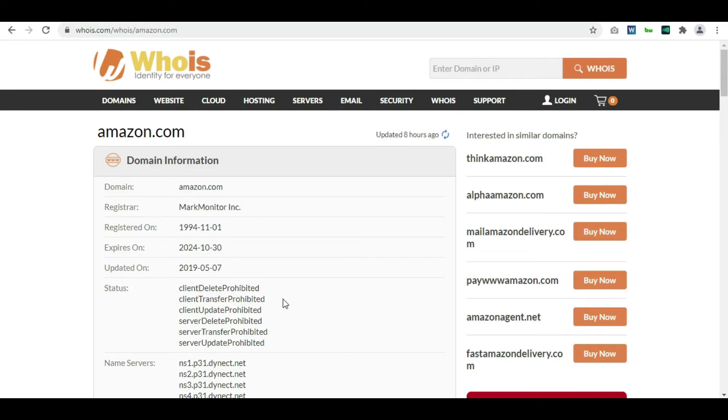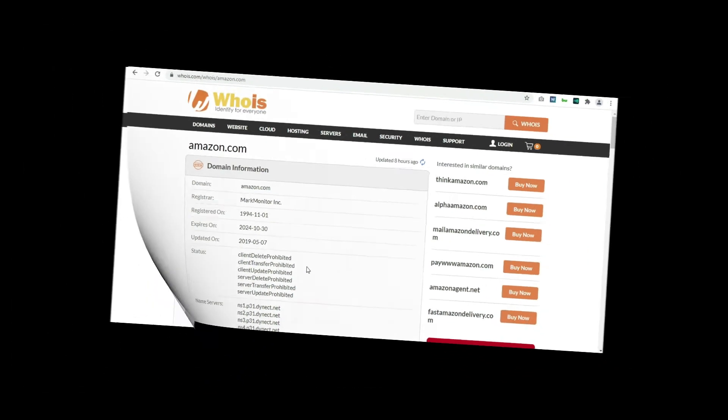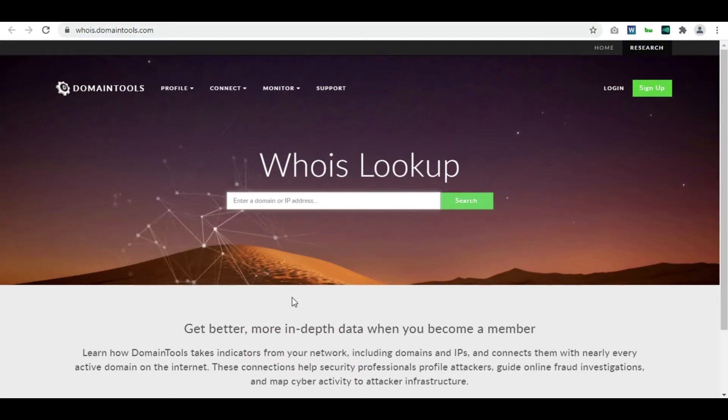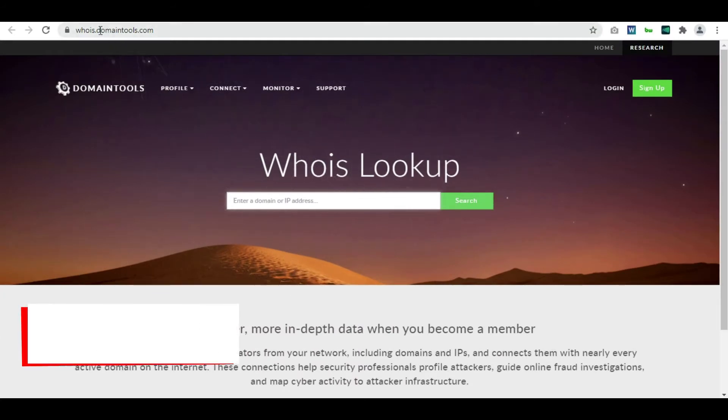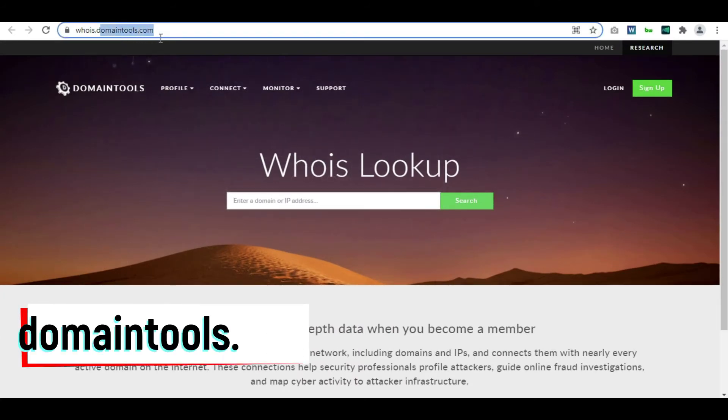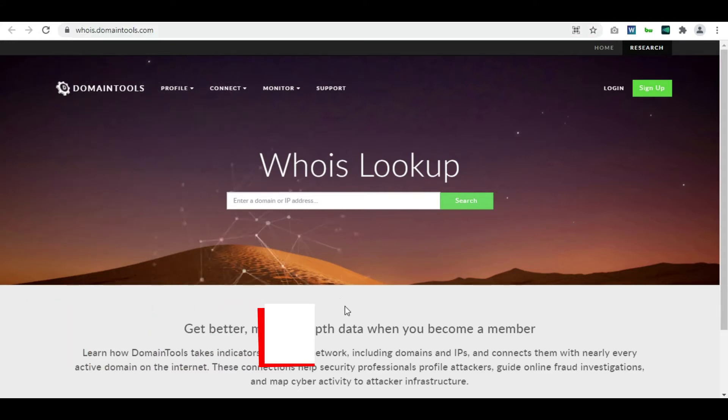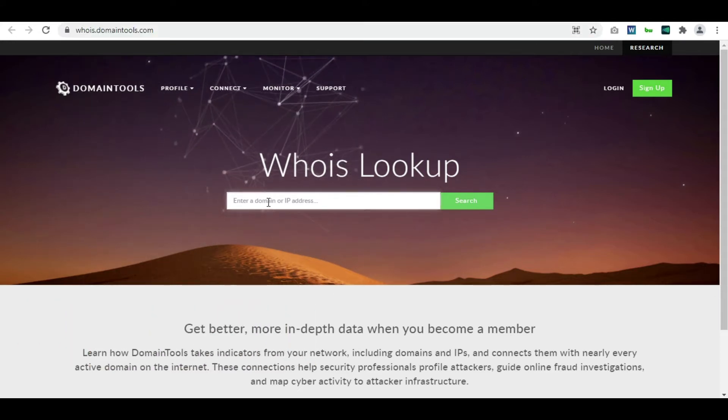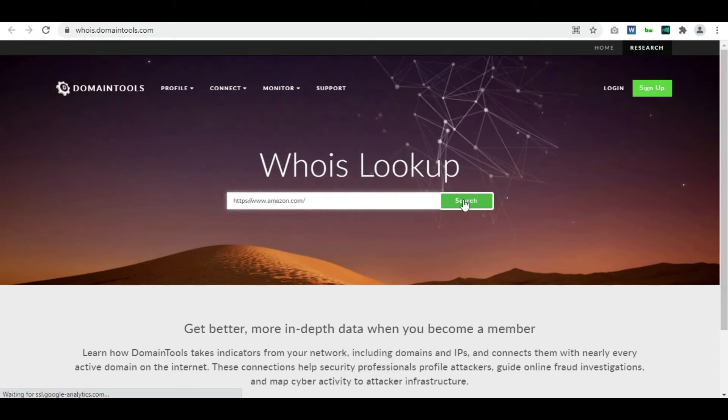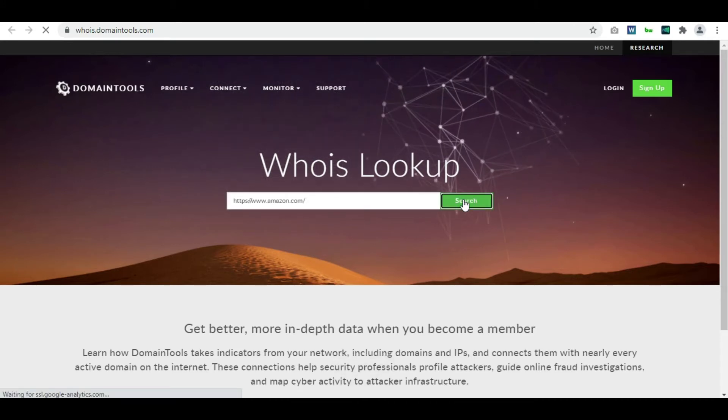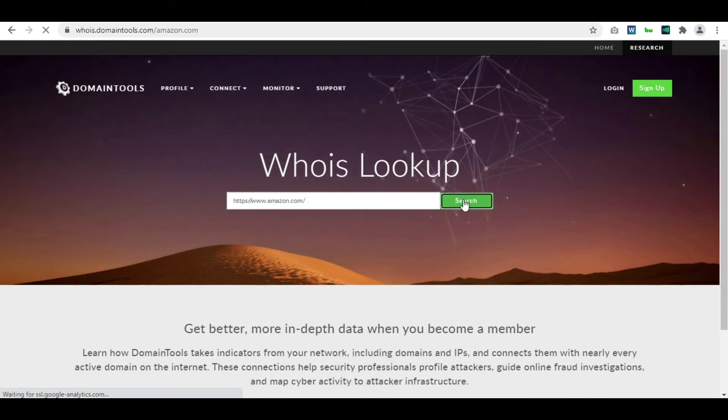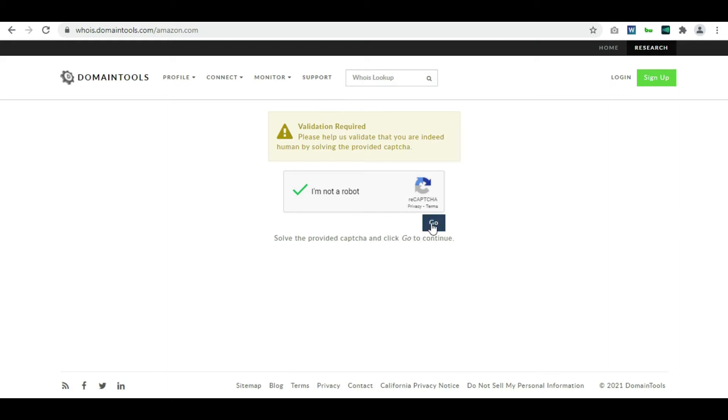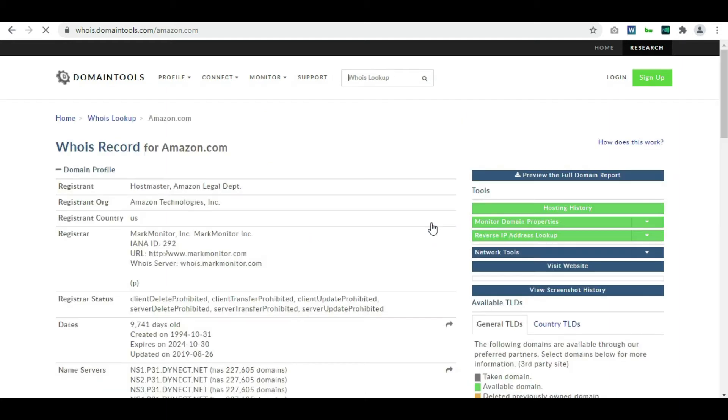Let's move on to the next tool. This is also WHOIS but it is from domaintools.com, so whois.domaintools.com would be the URL. Just copy amazon.com and hit the search button. All of them look similar because we are searching kind of similar information. Here also verification required and go.